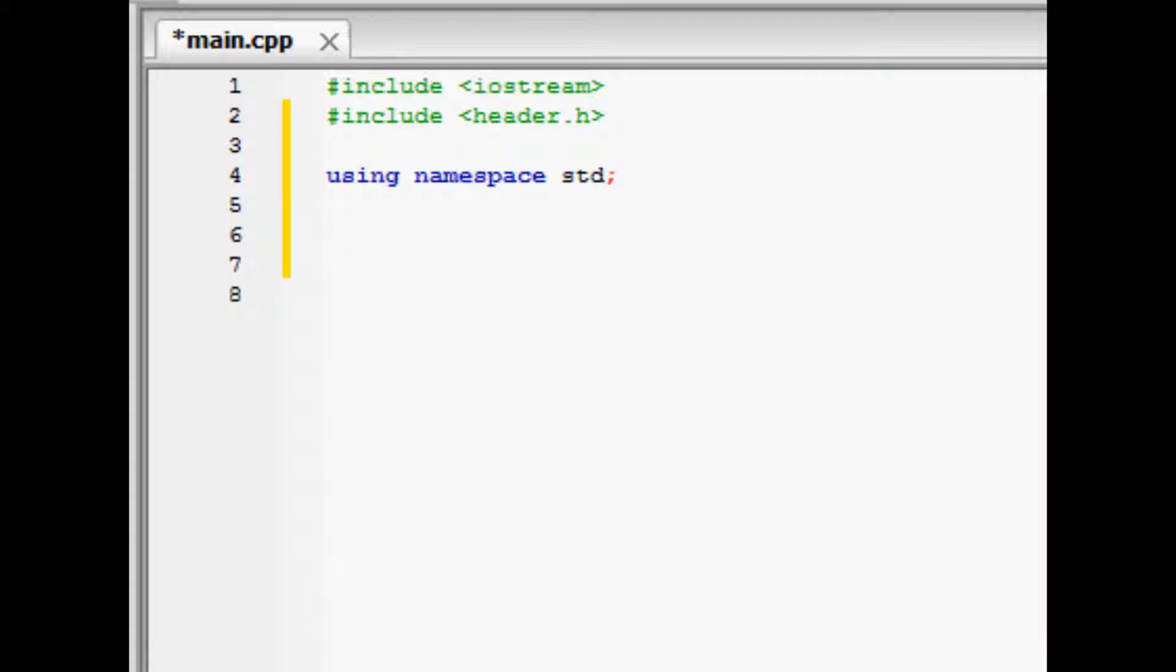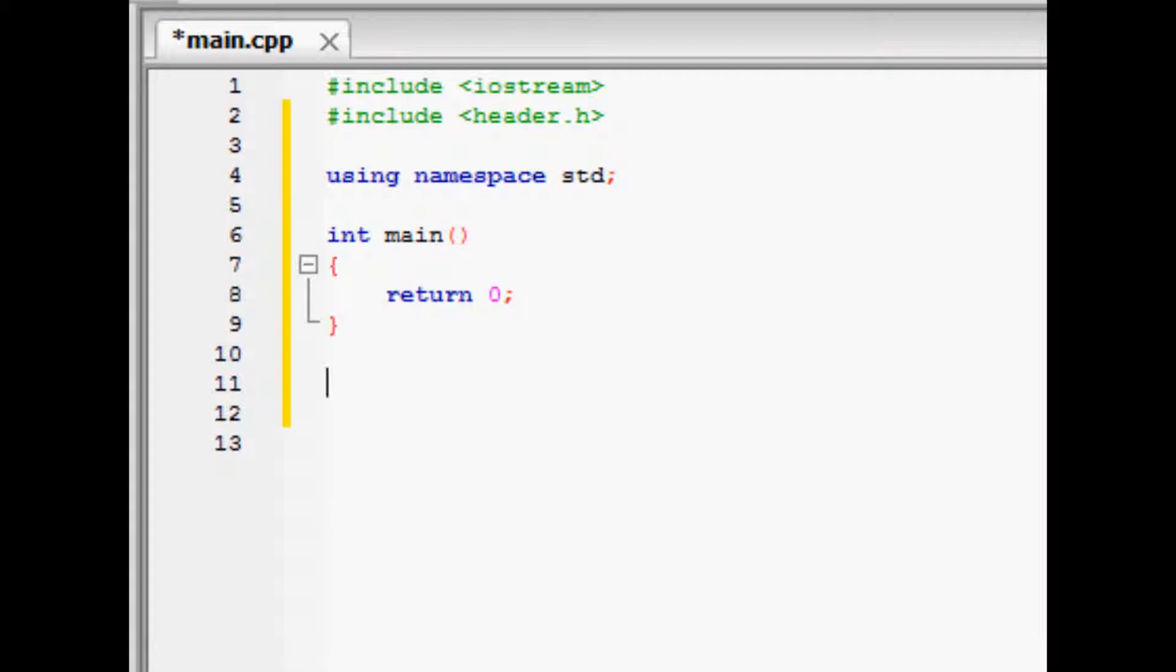Now let's begin typing the main function of the file. What a function is will be explained later on, but for now just know that it is pretty much the building blocks of your source code. Every function has inputs and outputs, and we will learn about these later on.